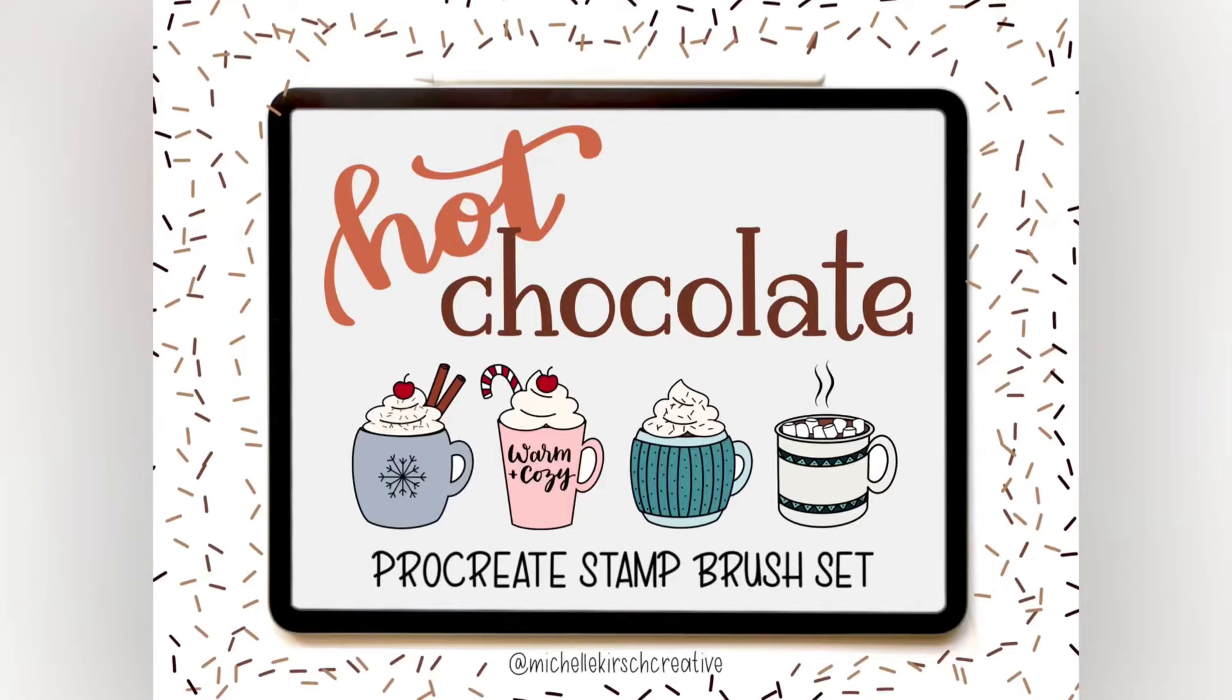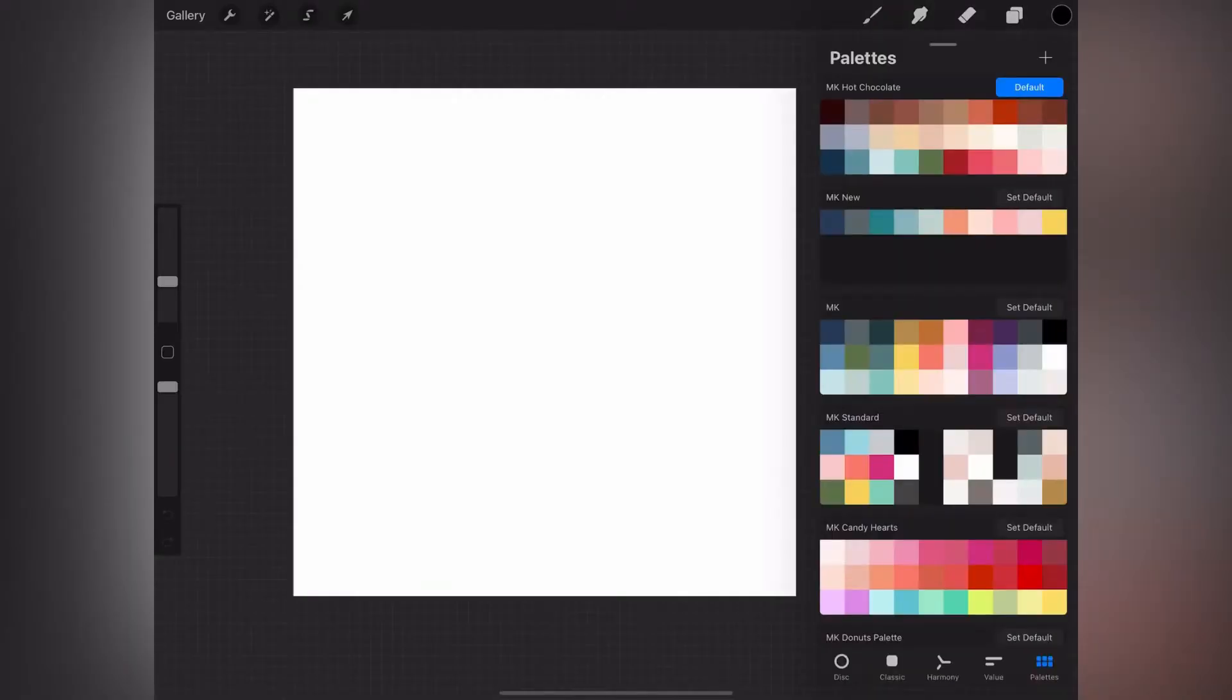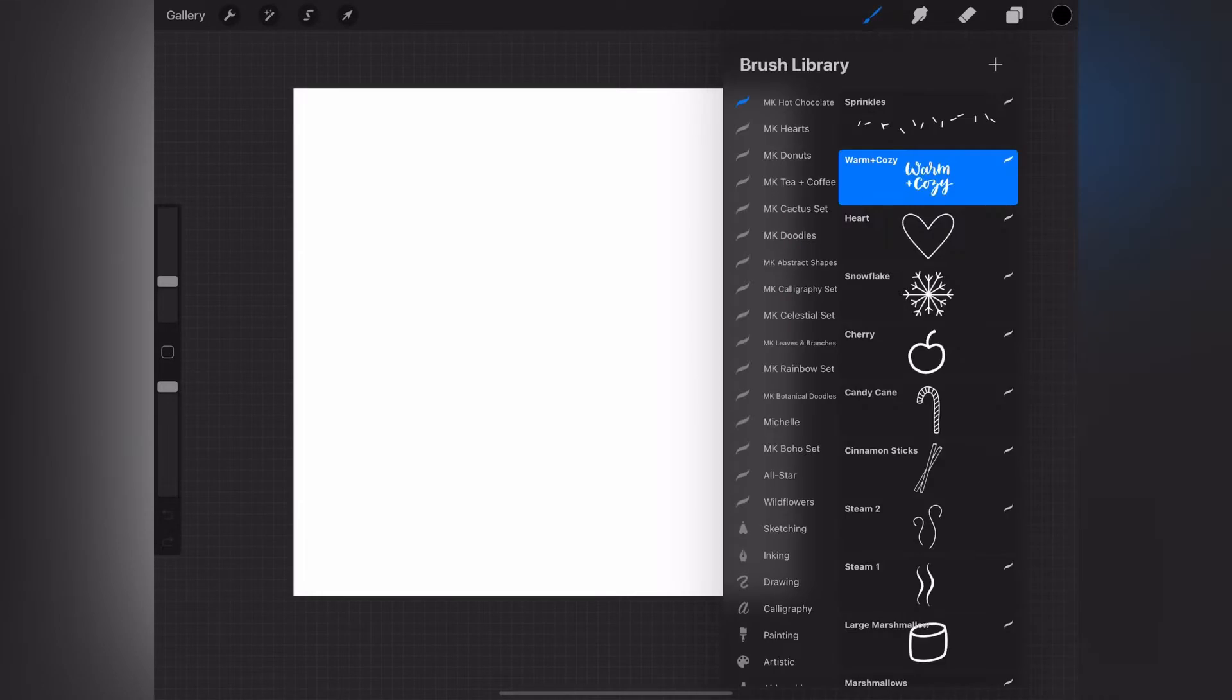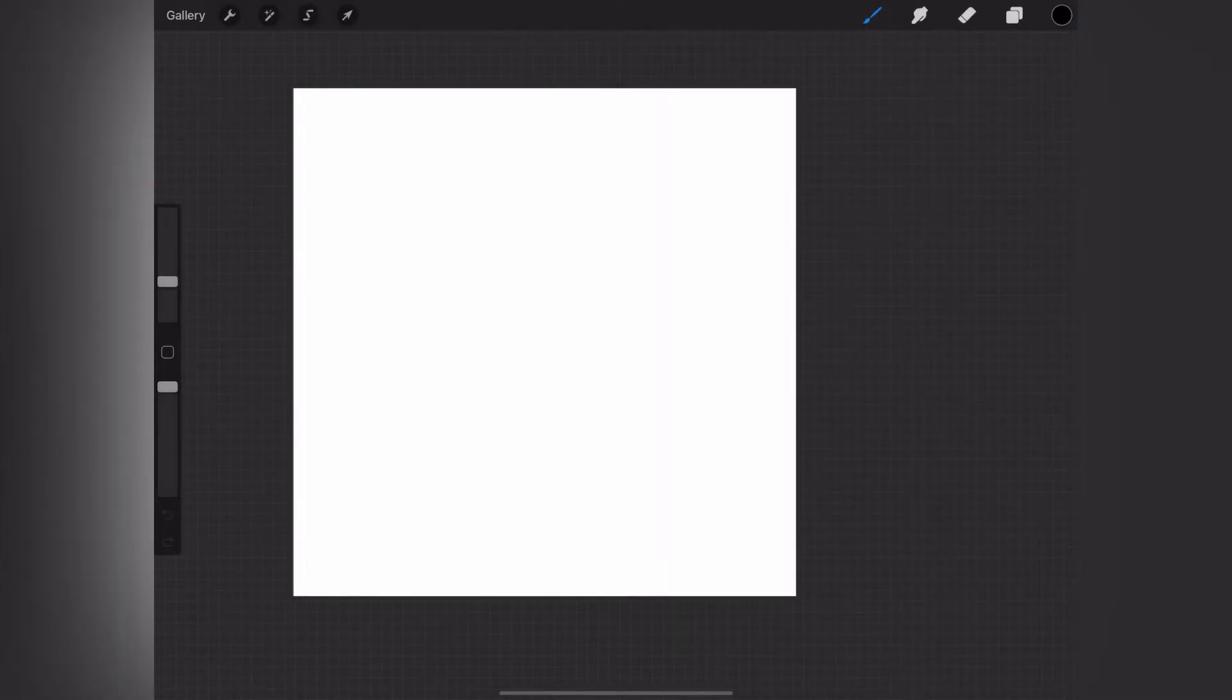Hey, it's Michelle from Michelle Kirsch Creative, and today I wanted to do a quick demo of my hot chocolate Procreate stamp set.